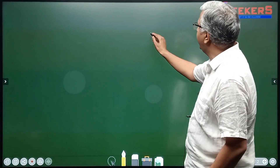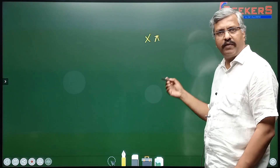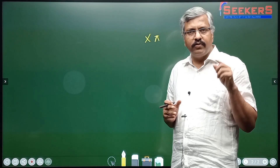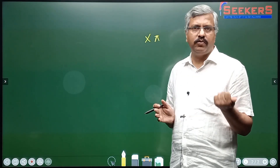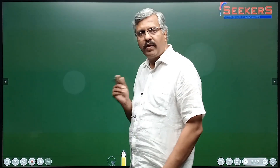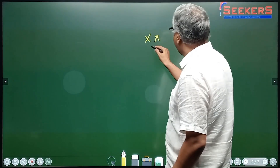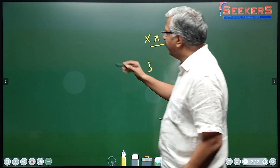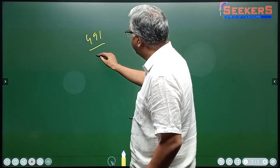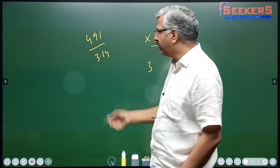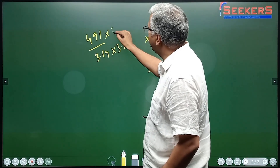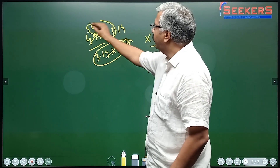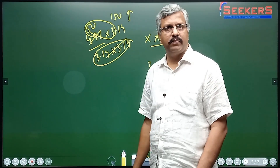Remember, whenever you are multiplying any number with pi, you multiply with 3 and your answer will be a little more than that. Similarly, suppose I have 491 divided by 3.14 — this is easy to do. This is close to 10, so close to 10 is 49, and 49 means it is close to 50. 50 into 3 means 150, and 150 is less than that — so look for the correct answer around there.